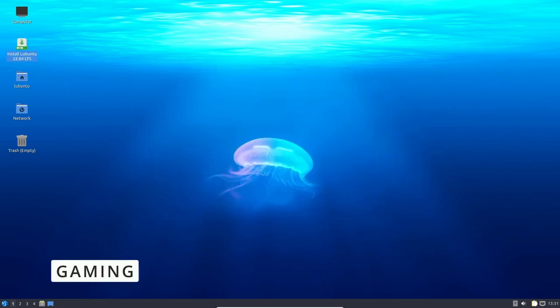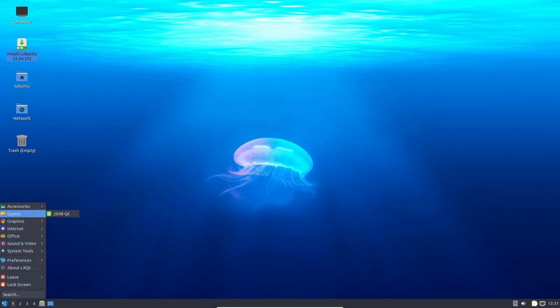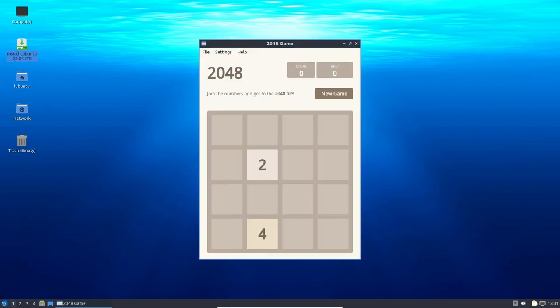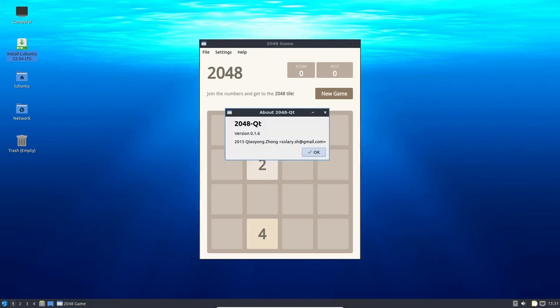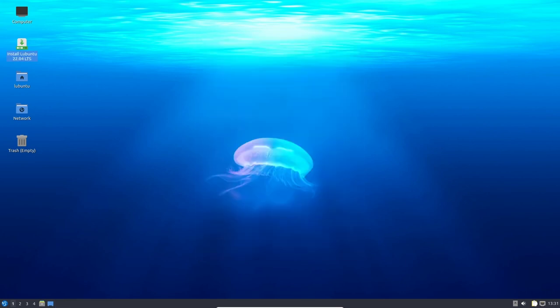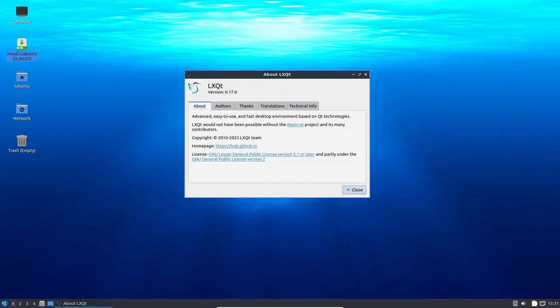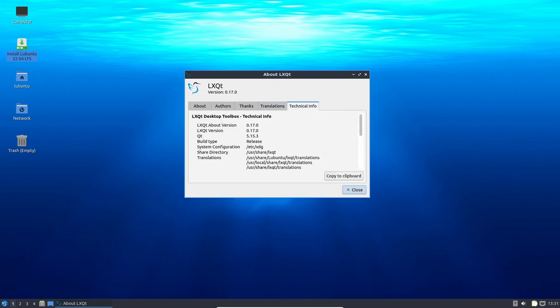While Lubuntu is not primarily designed for gaming, it is possible to play games on it with some tweaks. One of the advantages of Lubuntu is that it does not use too many system resources, leaving more processing power and memory for games to run. Additionally, Lubuntu 22.04 comes with the latest version of the Linux kernel, which provides better support for modern hardware and better performance.